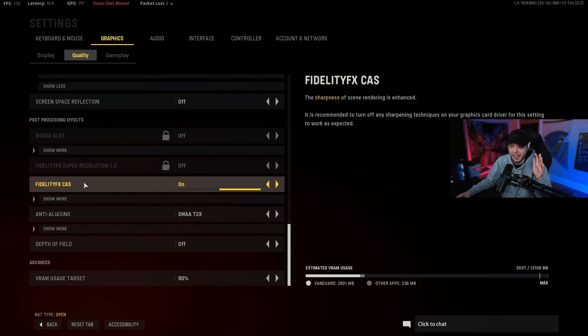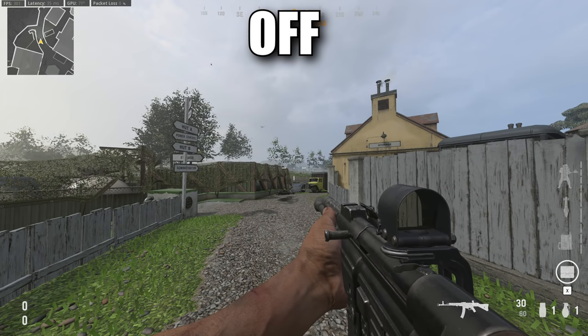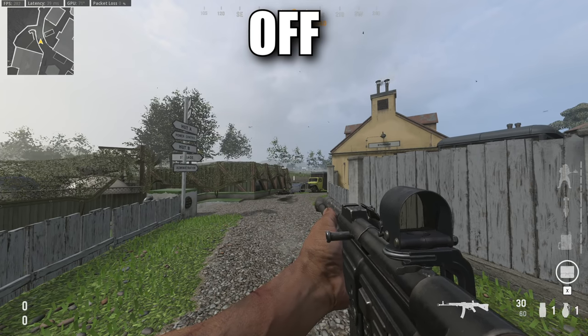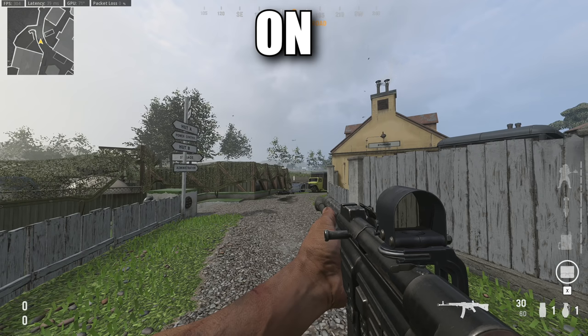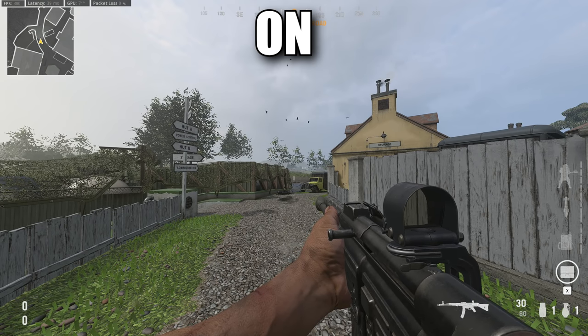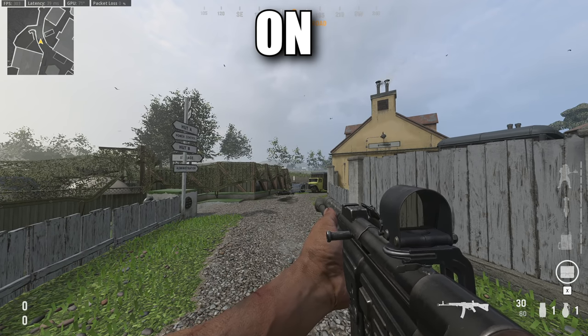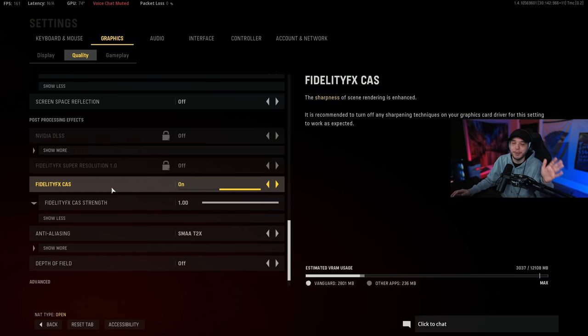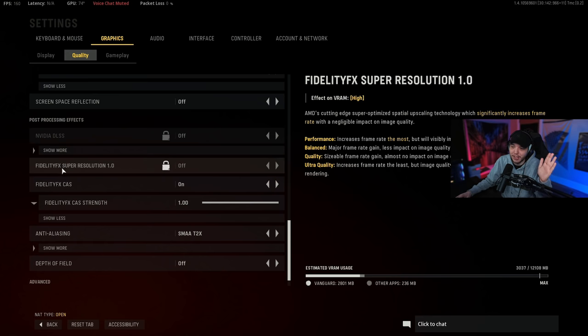I'll put two images up here on the screen so you guys can see the difference of the two. Basically it just really really sharpens up the image and it improves visibility immensely. What I did is I turned this on and then I clicked show more and I turned the strength all the way up.